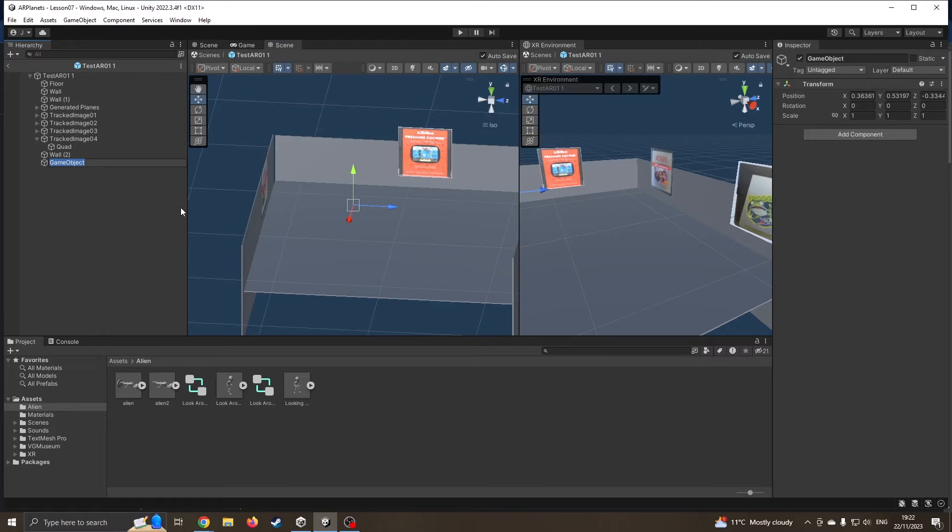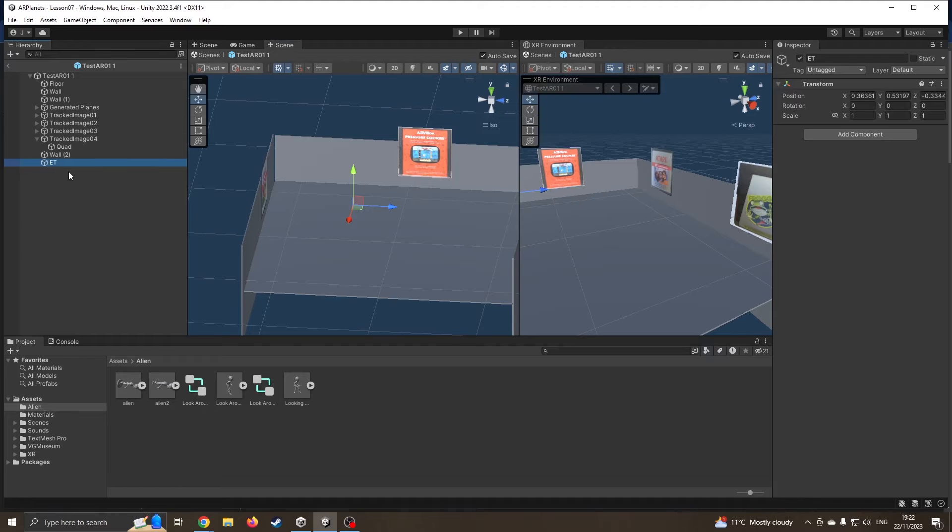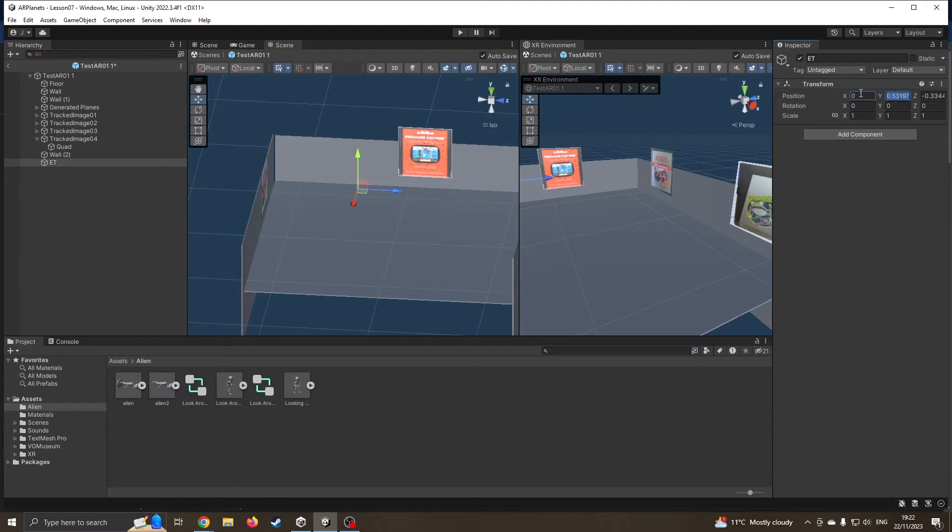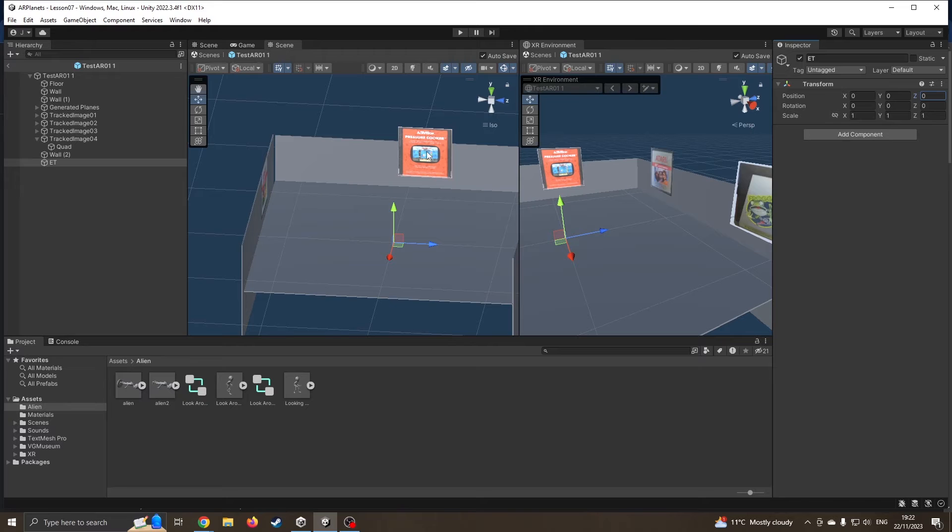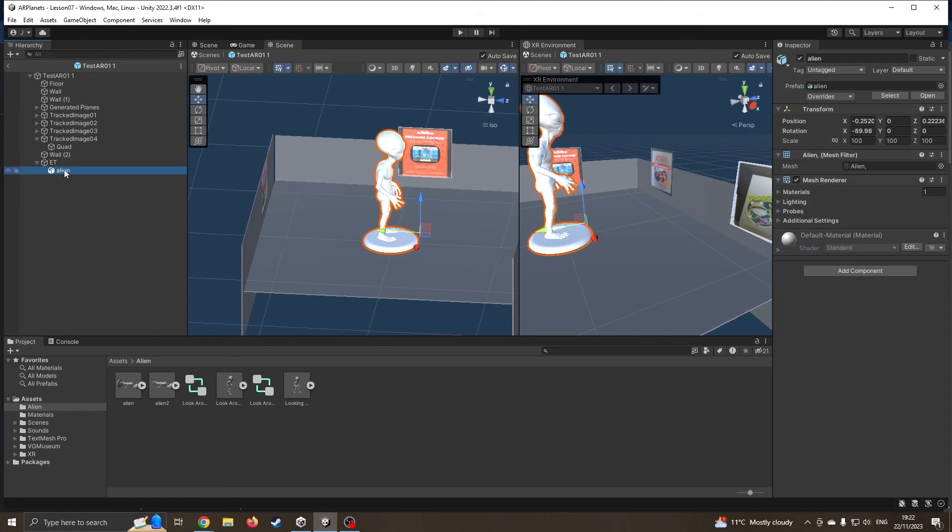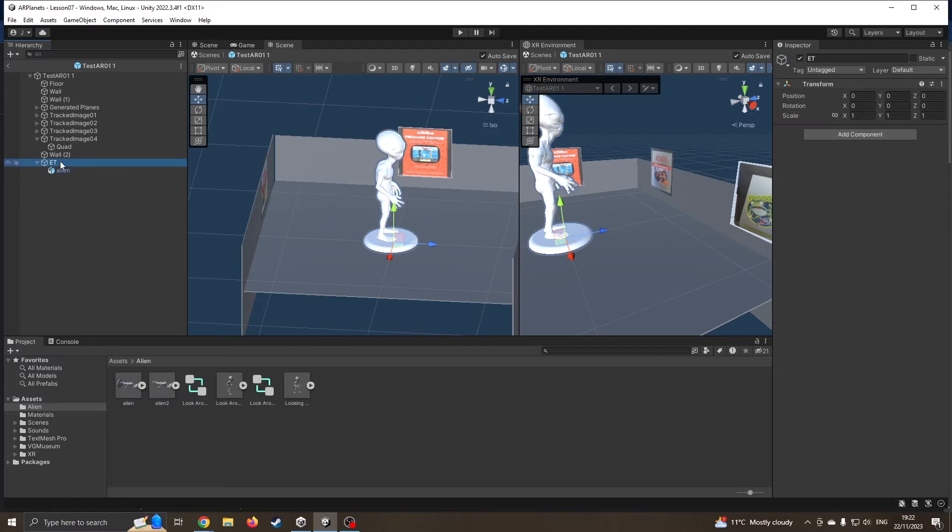I'm going to create an empty and this is going to be my new ET model. I'll drag my ET, that's just an empty, and make sure it's in the zero zero zero coordinates. When it finds a tracked image, it's this point, this empty, this handle, that's really going to sit where the thing actually is.